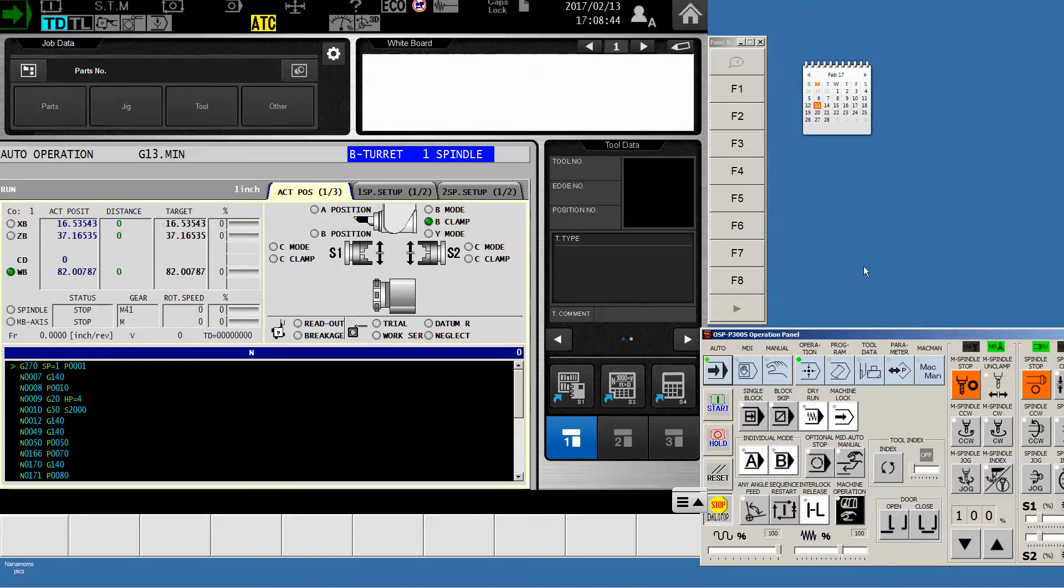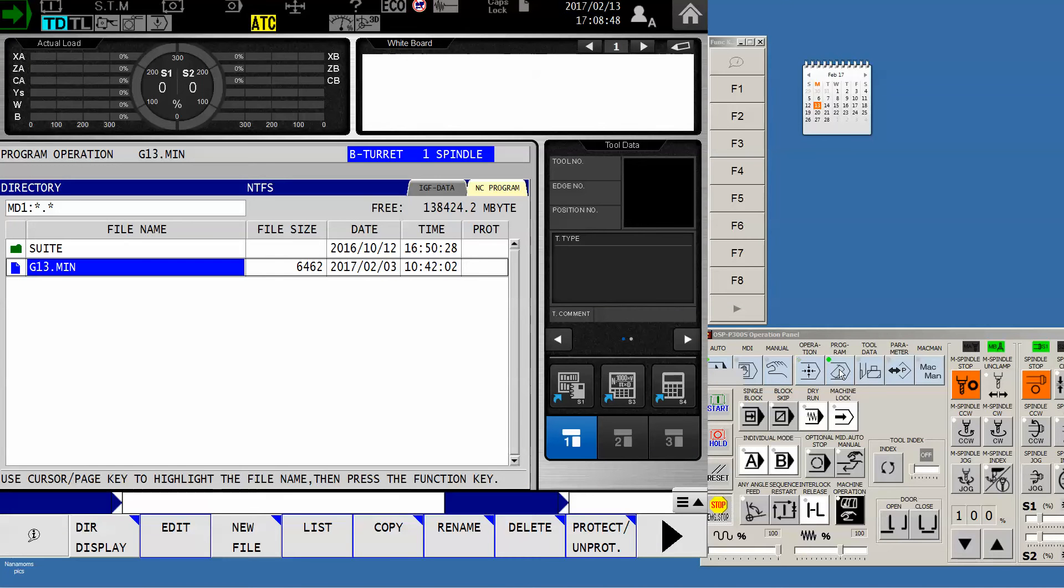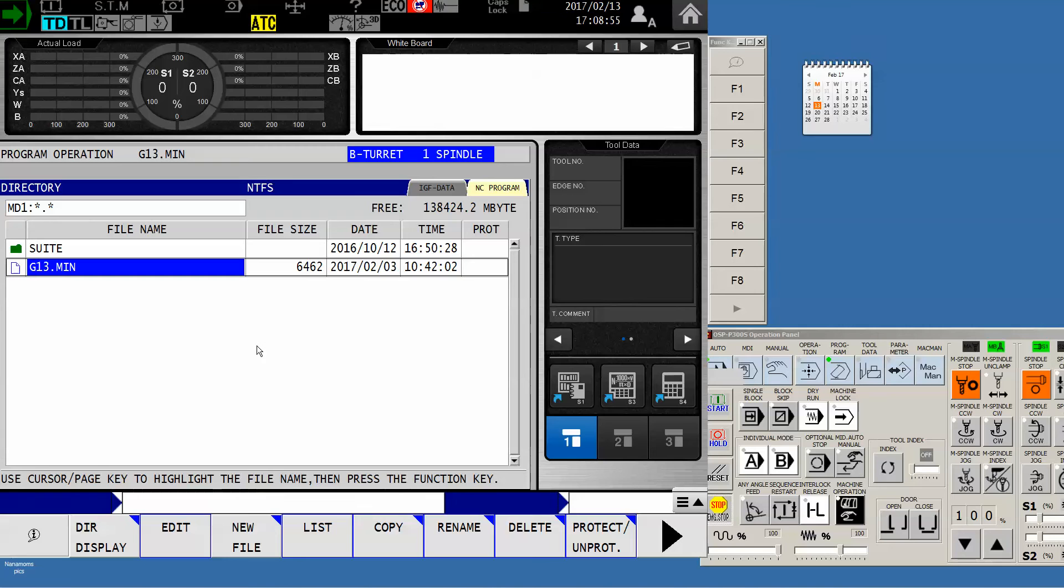So let's start today just by using the program button on your control. This also works for the P200 although the procedure will be slightly different, but we'll start the same way by pushing the program key. The first screen that comes up is the machine directory.